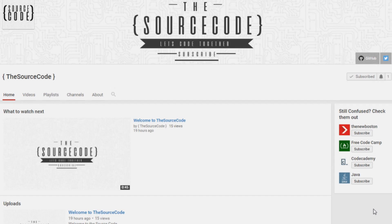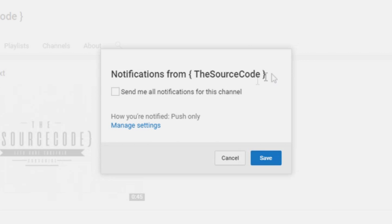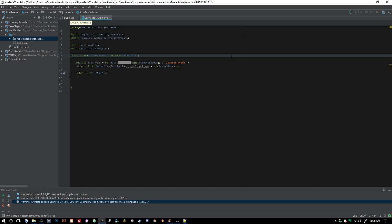How's it going everybody, thank you for watching this video. If you haven't subscribed yet, make sure to subscribe and click the bell icon to get all notifications from my channel so you can be updated with all my uploads.